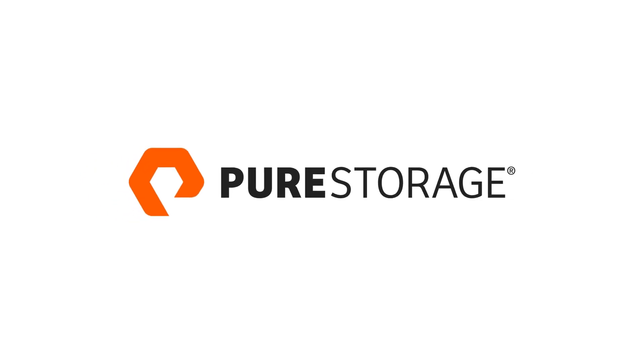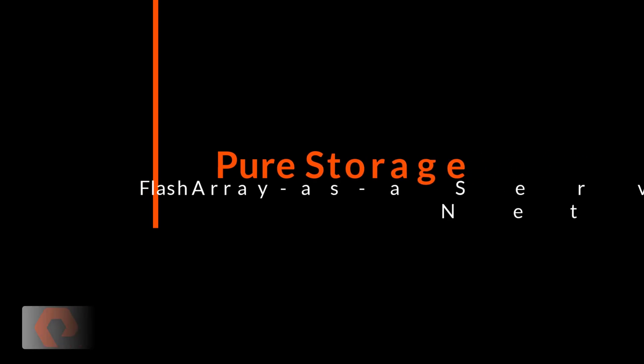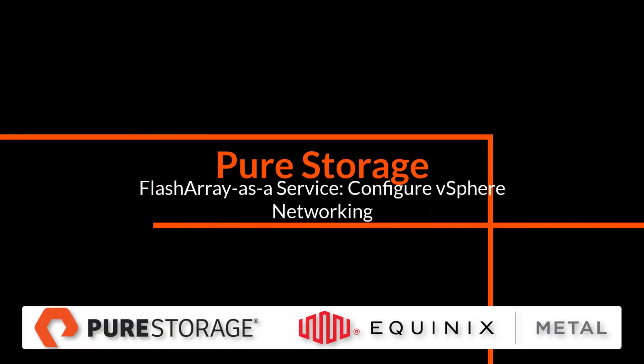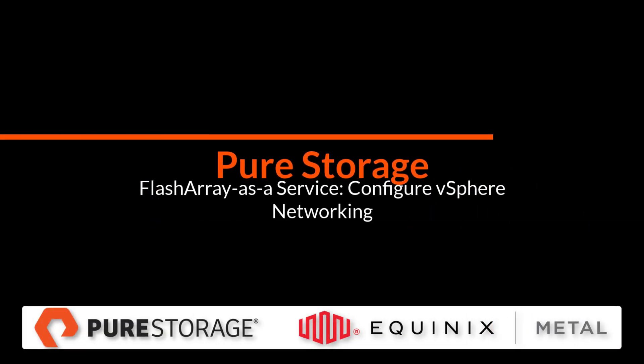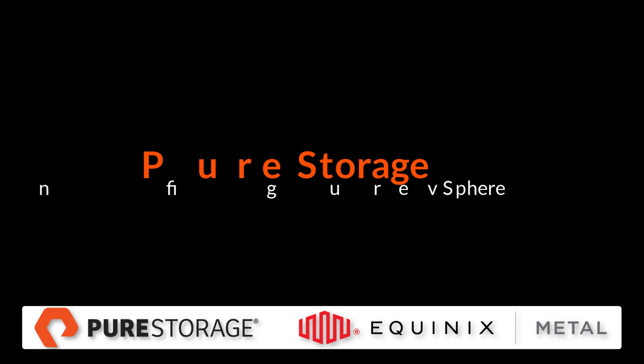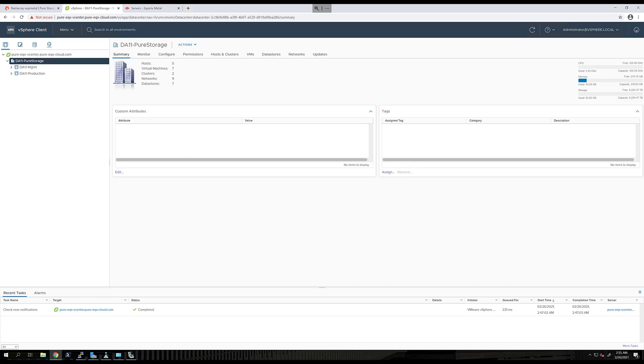Hi. Today I'm going to be demonstrating using Pure Storage Flash Array-as-a-Service with Equinix Metal. We'll be showing how to add ESX servers into a vCenter environment running on Equinix Metal and configure the networking.